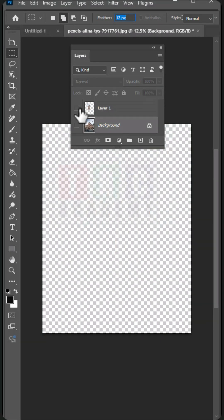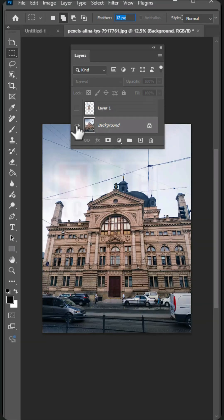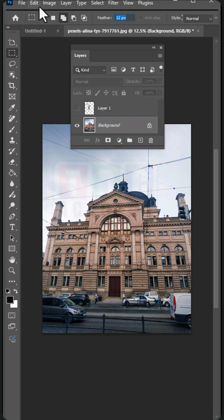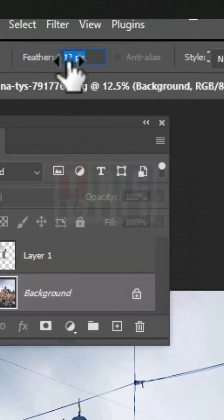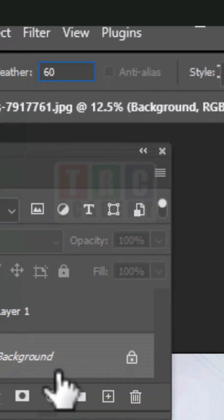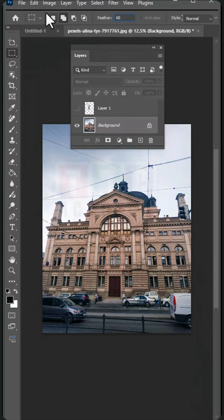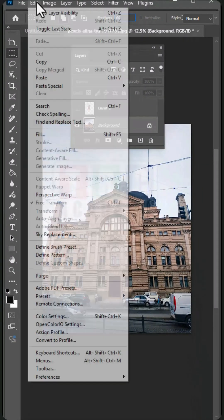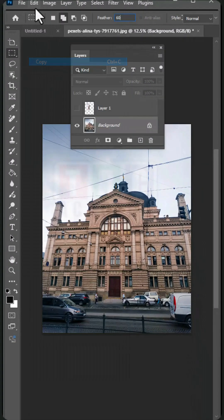Now again I'm going to select this background tool and I'm just going to increase the feather value to say around 60. The more the value, more the blur it will be. Go to edit, copy, and edit.